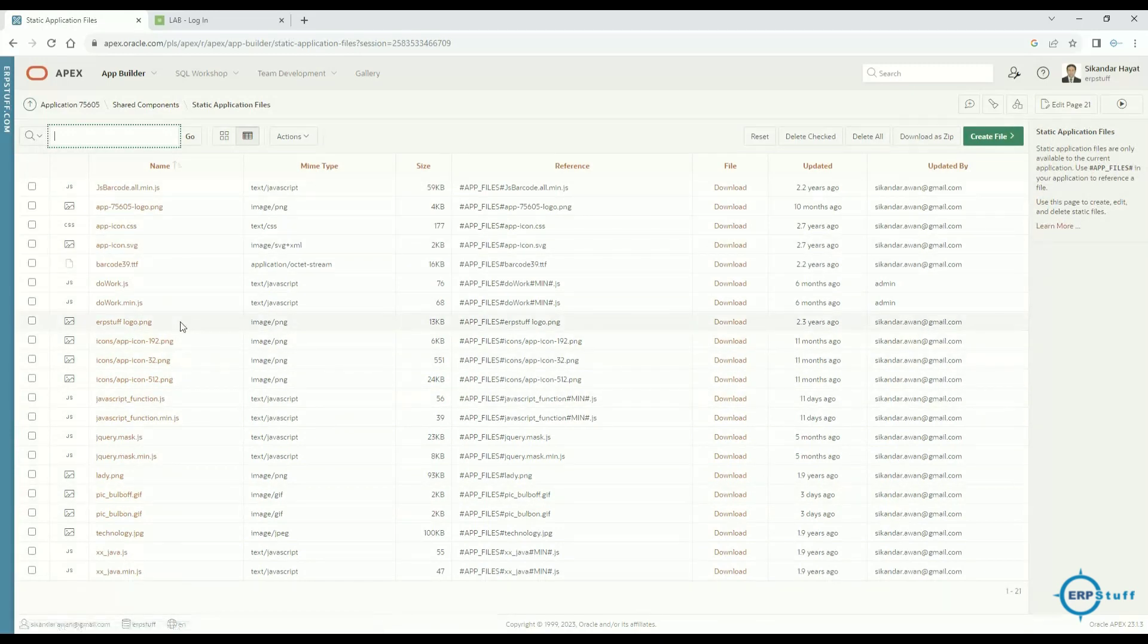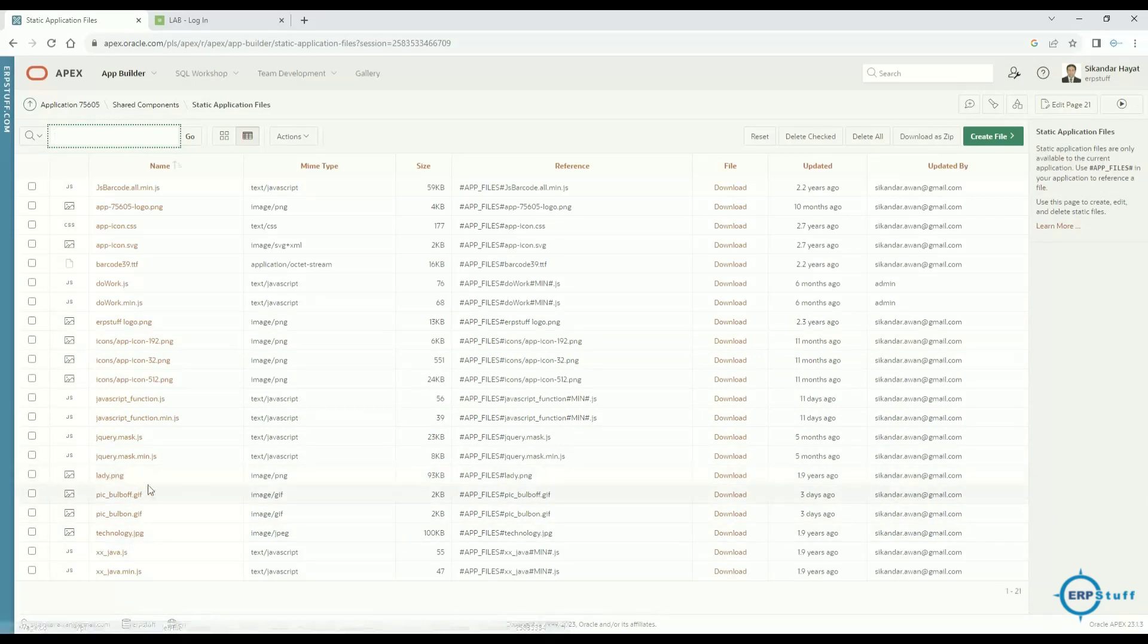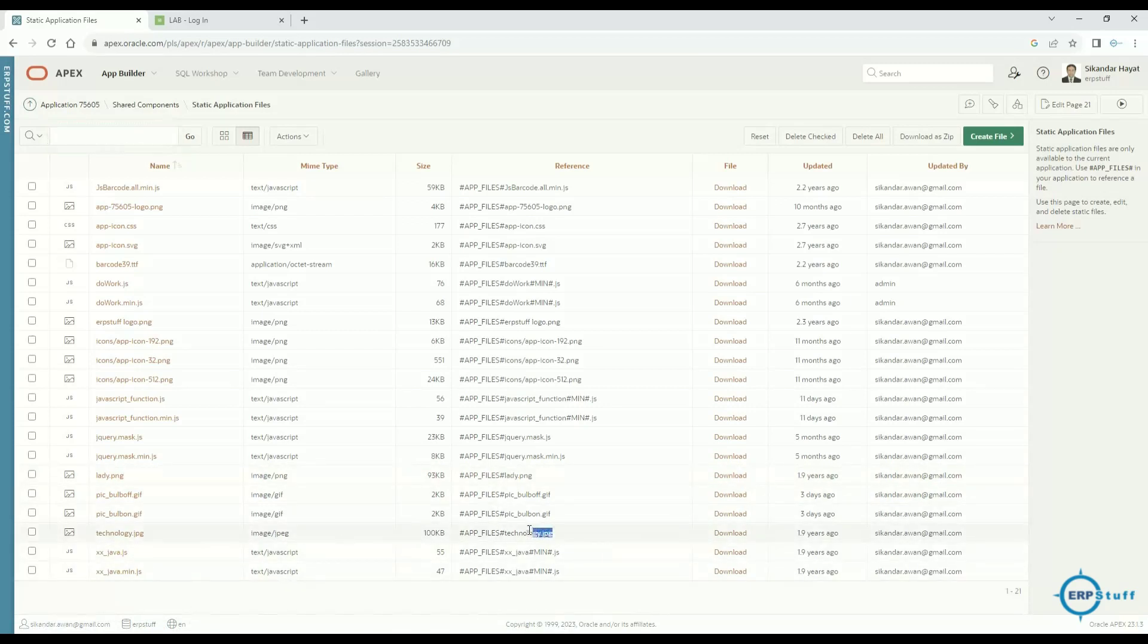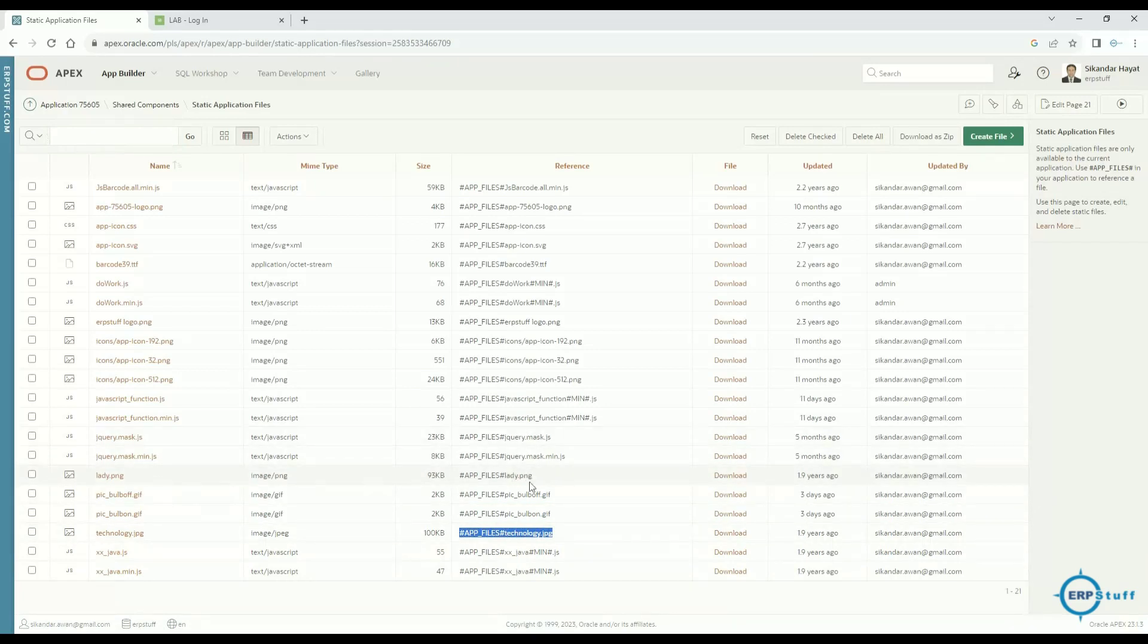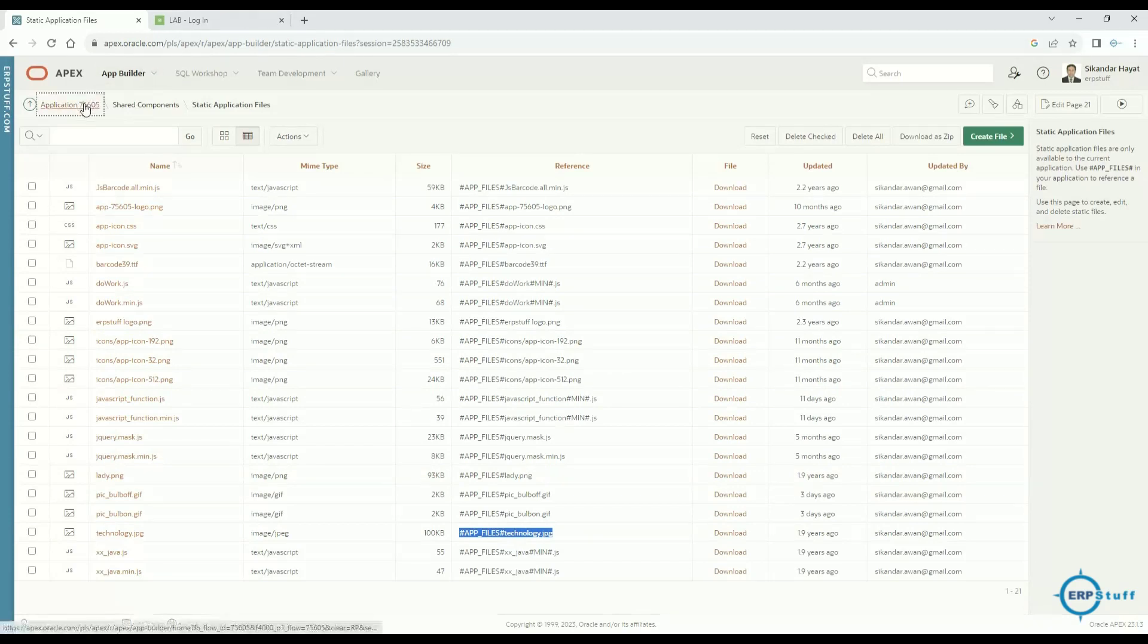Here you will upload your image file. For example, I have this technology image and this one is the downloaded lady.png. What I need to do is copy this path for technology and the other one is lady.png. Copy this one, now go back to your application.